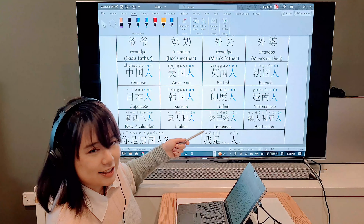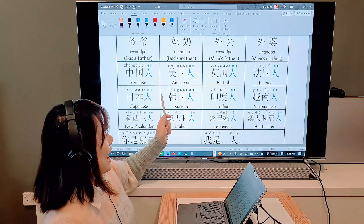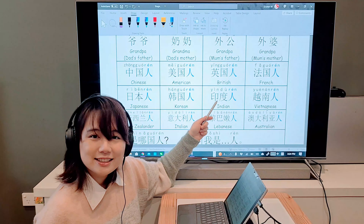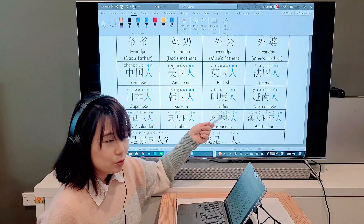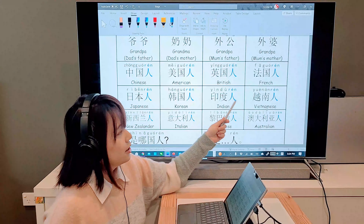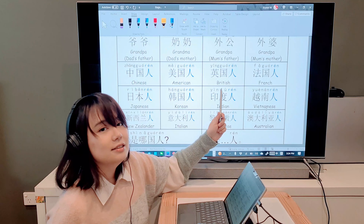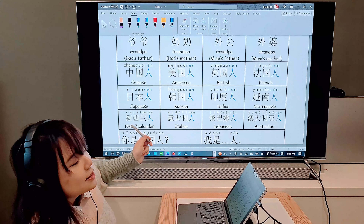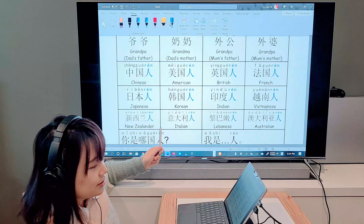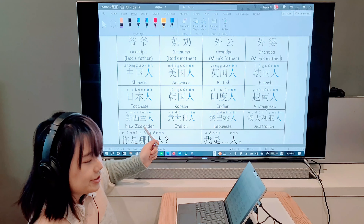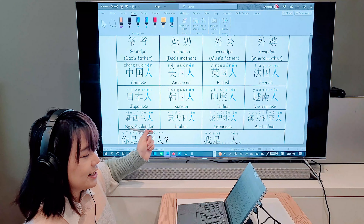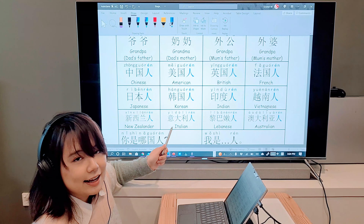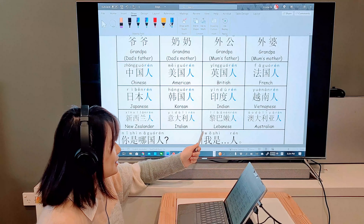Let's go through these nationality words quickly since we've already learned the countries. First: 中国人. Second: 美国人. Third: 英国人. The 人 is shown in a different colour to highlight that we only add 人 to make the nationality. After that: 韩国人.